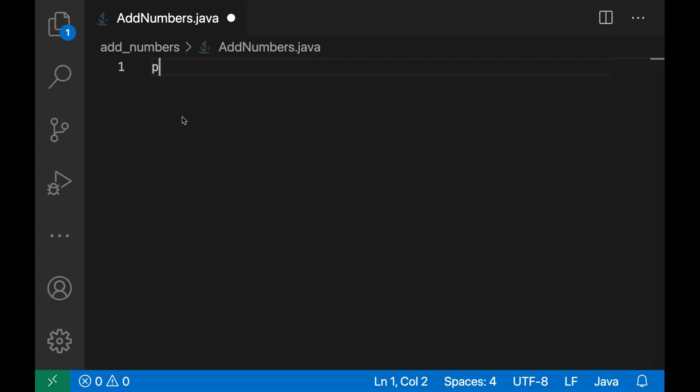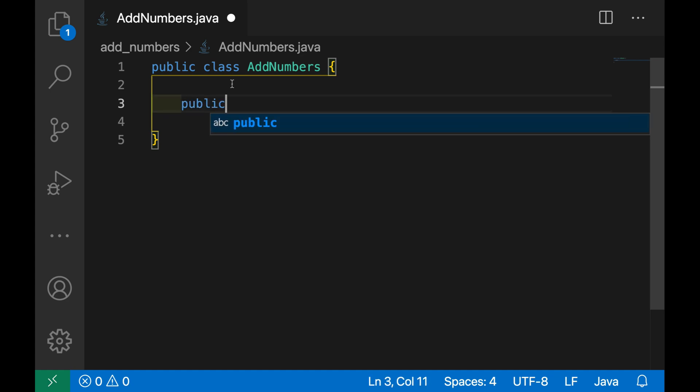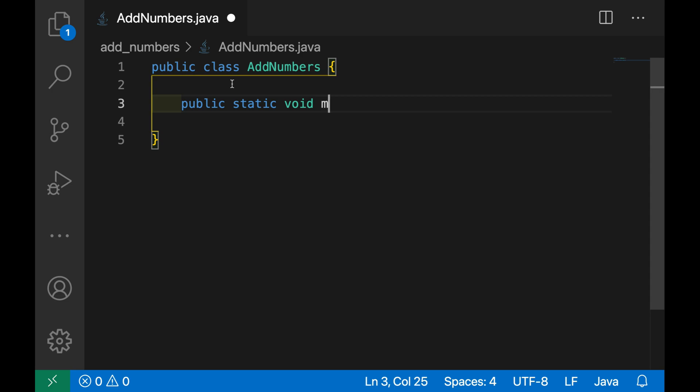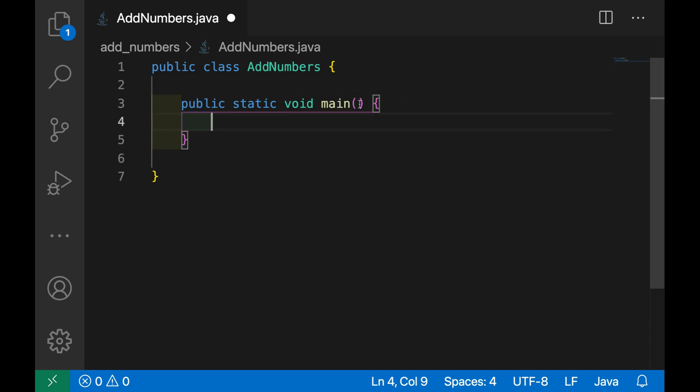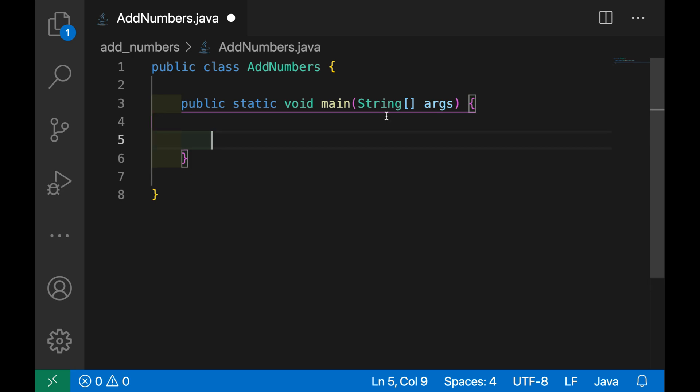First create the Java class: public class AddNumbers. Inside this class we need to put the main method, so public static void main with the argument array of string args.